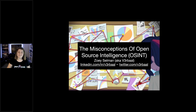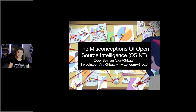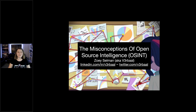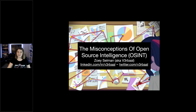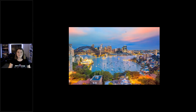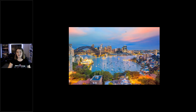Hi everyone, I'm Zoe. I'll be talking about the misconceptions of open source intelligence, which is also known as OSINT. I'll start off with a little bit about myself first. I am from Sydney, Australia, which is a beautiful place surrounded by water, ocean, beaches, beautiful city — absolutely lovely.